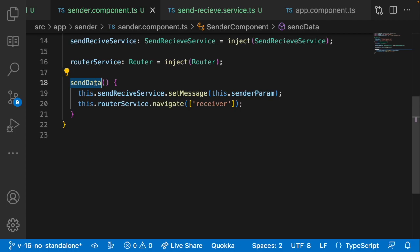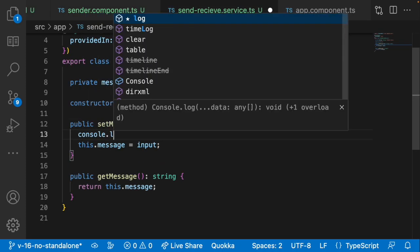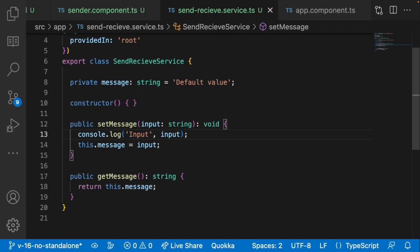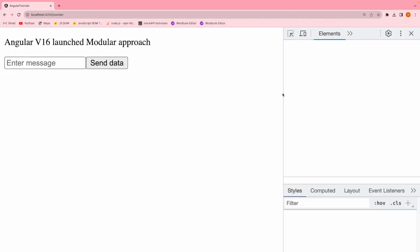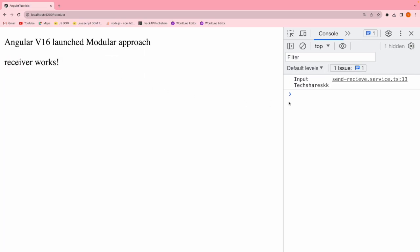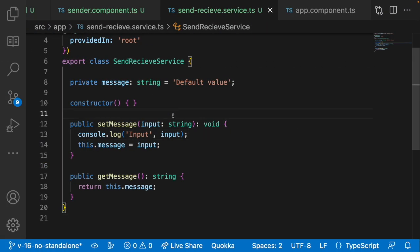For understanding, let me add a console.log of the input inside setMessage to confirm the value is received. In the browser, I'll type 'text share skk' and hit Send. You can see in the console it went into the send-receive service, updated with the input value, and then navigated to the receiver component — showing 'receiver works'. So the service is being updated and navigation works.